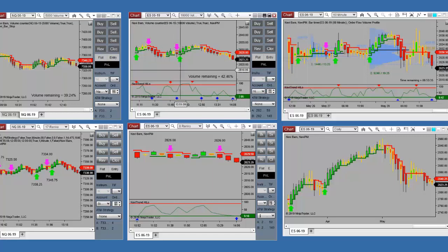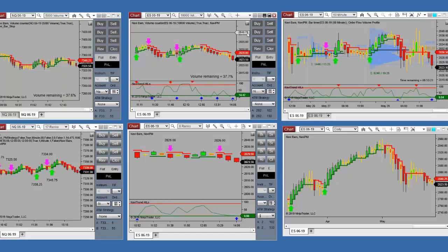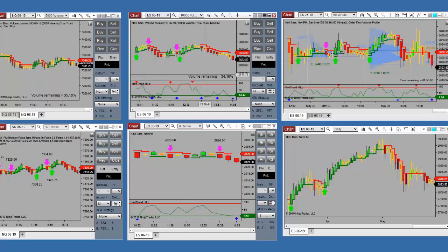Some advantages you'll find with the micro contracts: a lot less capital required. Also, I think you'll go into a trade with less fear, and you'll tend to stay with the trade and more likely let your winners run instead of getting out with maybe a point or two like you're probably doing on the e-minis. Right now we're moving lower, and in any of these moves you're going to get a little bit of a wave formation in the chart.